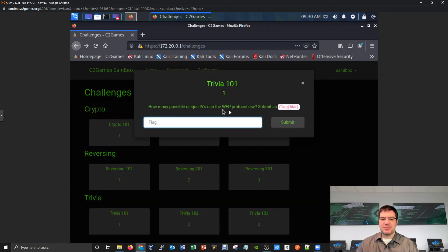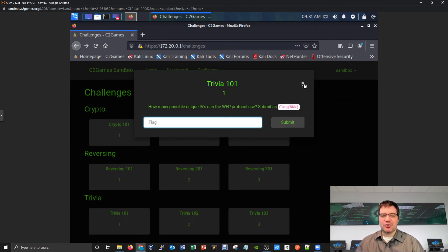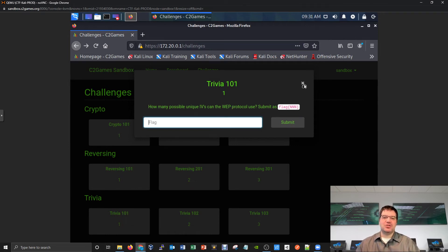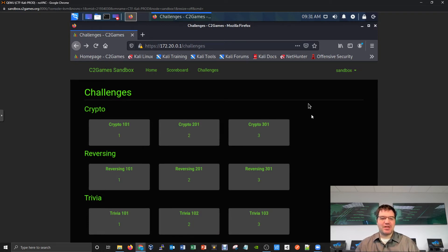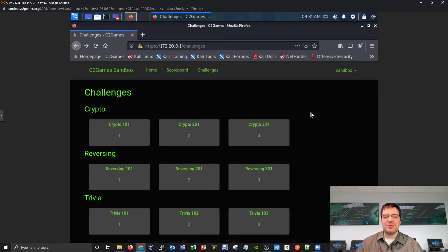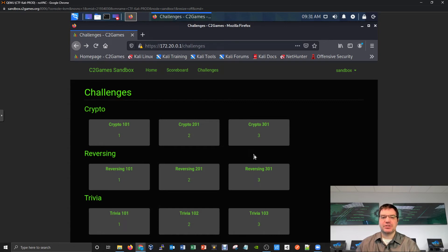Some of the trivia based ones are, as it sounds, more trivia type questions where a lot of this comes down to your Google-fu knowledge - how well can you look things up online. You'd be surprised some of the little details we might ask. It might be pretty tricky to look up online and you'd really have to find the right keywords.